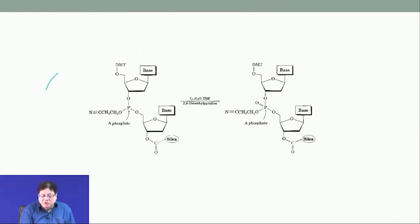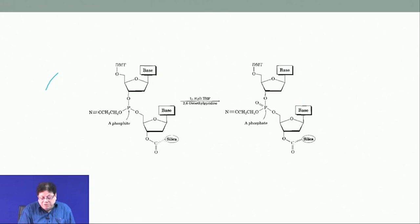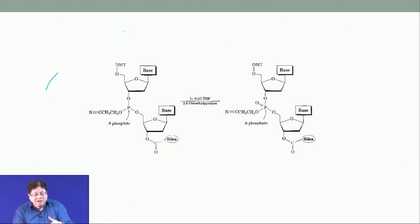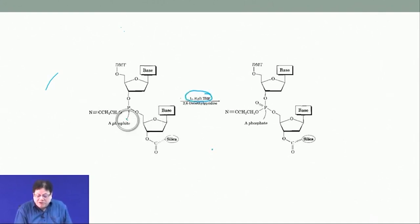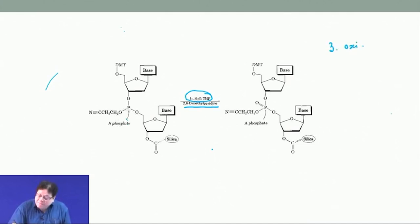After the first coupling you have base protection — unless the base is thymine — a DMT-protected 5′ end, a phosphate linkage, and the 3′ OH attached to silica. If you want to extend to a trinucleotide, the next step is to oxidize the phosphorus, since this is not the correct oxidation state. Oxidation is done with iodine, THF, and water in the presence of a base — this converts phosphorus from +3 to +5.